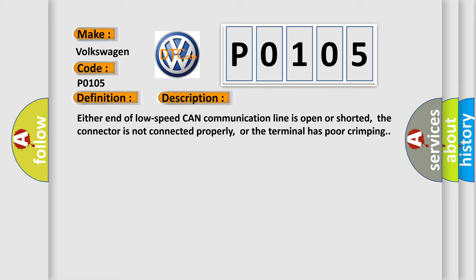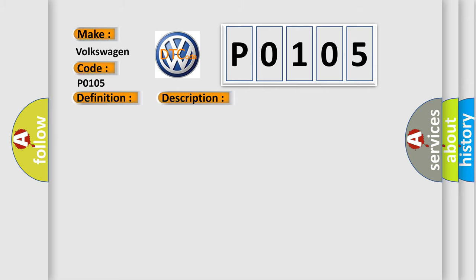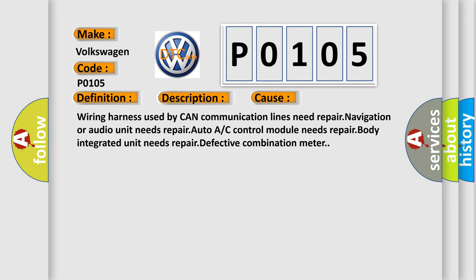This diagnostic error occurs most often in these cases: wiring harness used by CAN communication lines needs repair, navigation or audio unit needs repair, auto AC control module needs repair, body integrated unit needs repair, or defective combination meter.